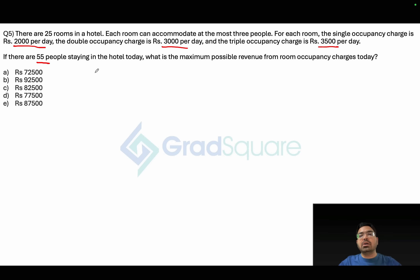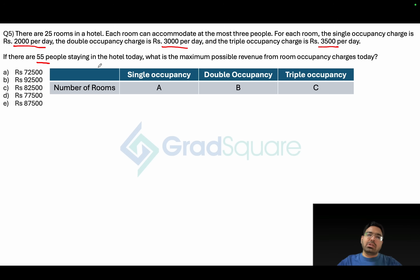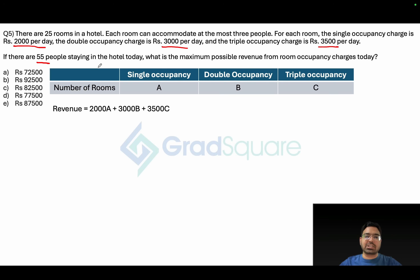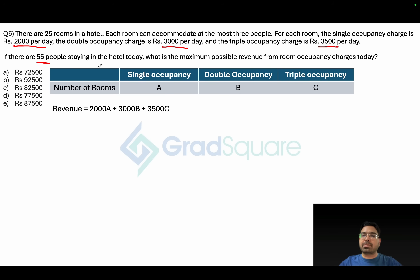What is the maximum possible revenue from room occupancy charges today? Let's say single occupancy rooms number 'a', double occupancy 'b', and triple occupancy 'c'. The revenue from single occupancy is 2000a, from double occupancy 3000b, and from triple occupancy 3500c.